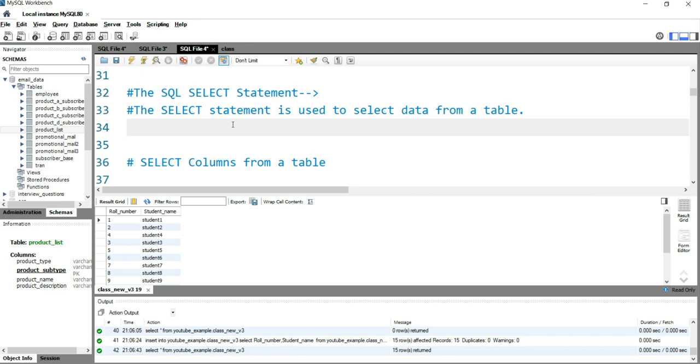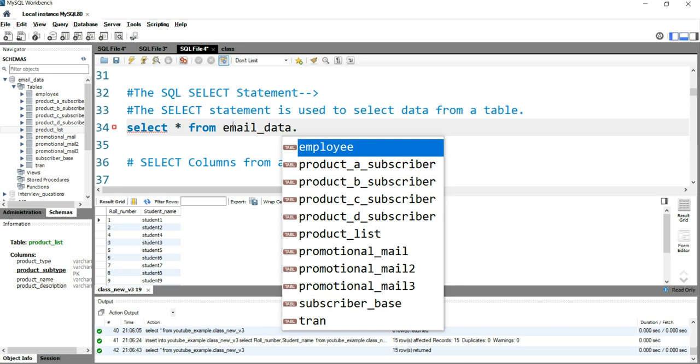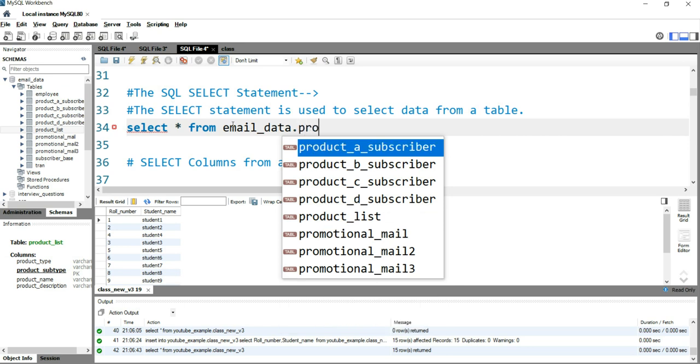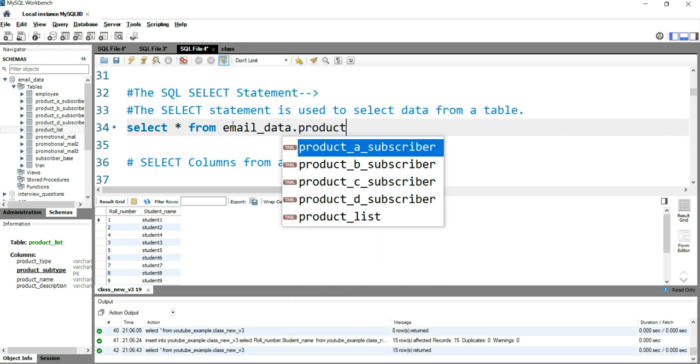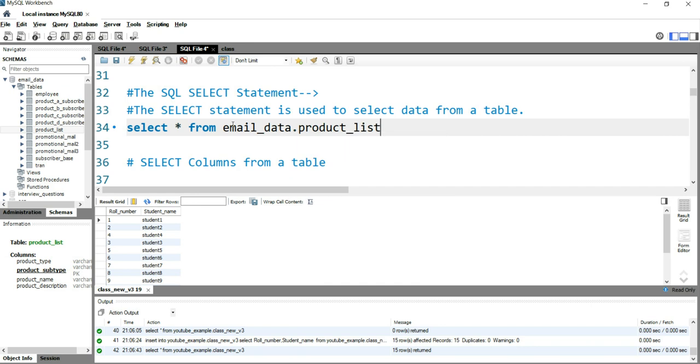So how can you do it? To select the entire thing, you need to write SELECT star (*). This star means everything from the first column to the last column, and from the first value to the last value. Then we write FROM, then the table name. It's good practice to write the database name first, so we write email_data.product_list. Then we close this query with a semicolon and run it.